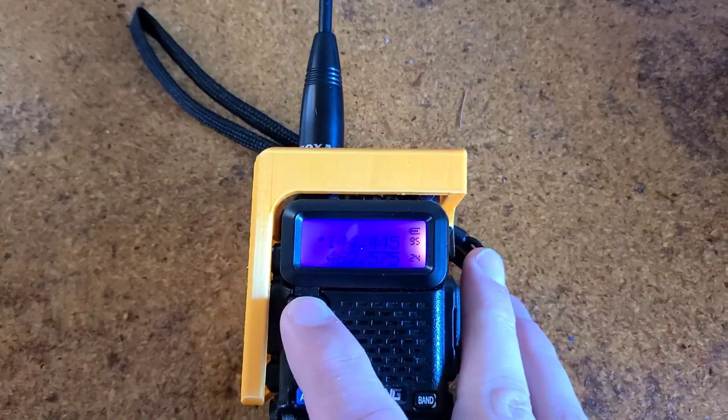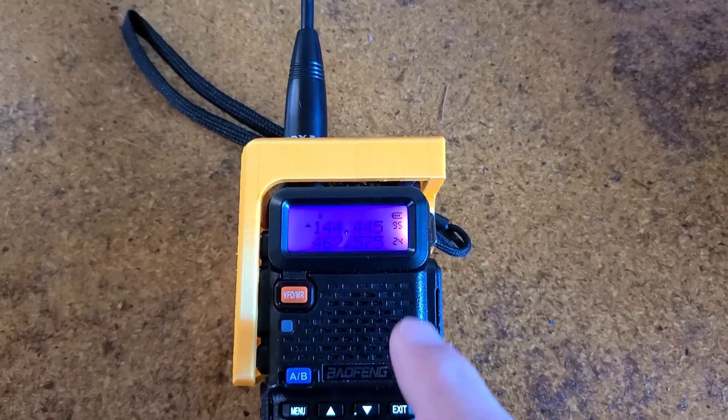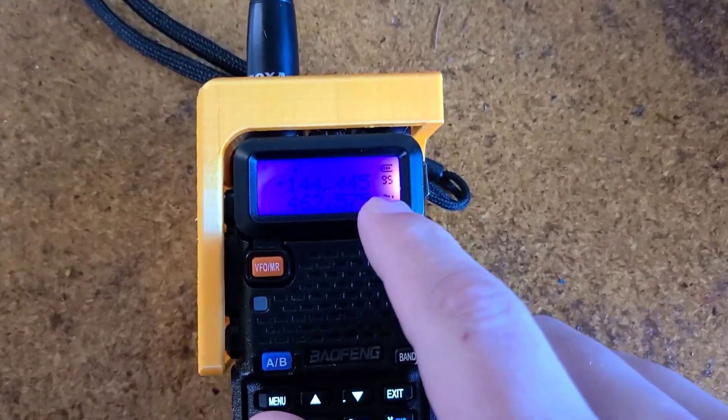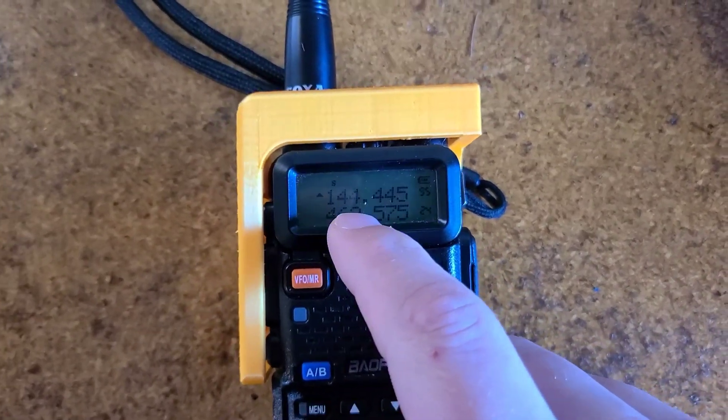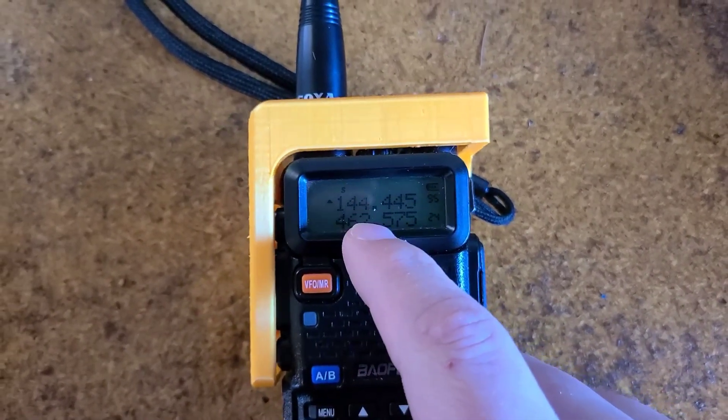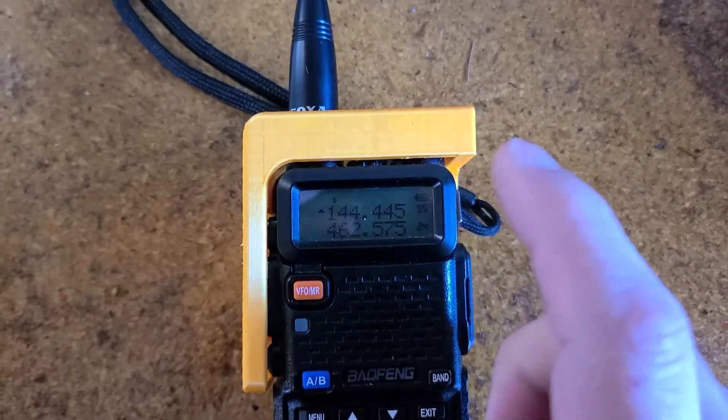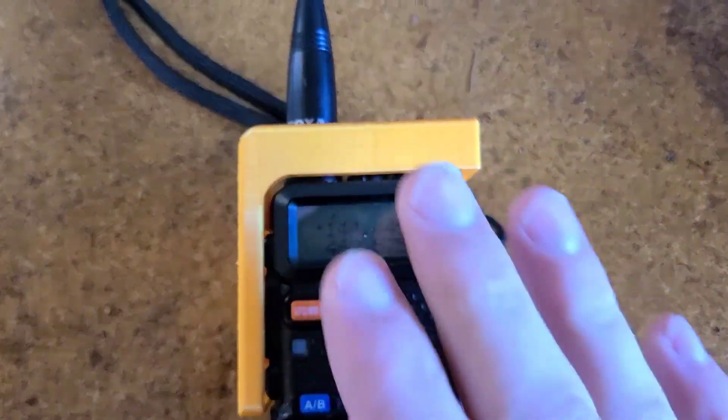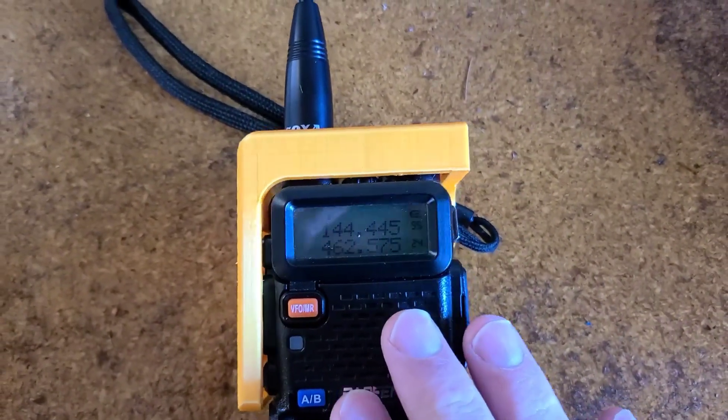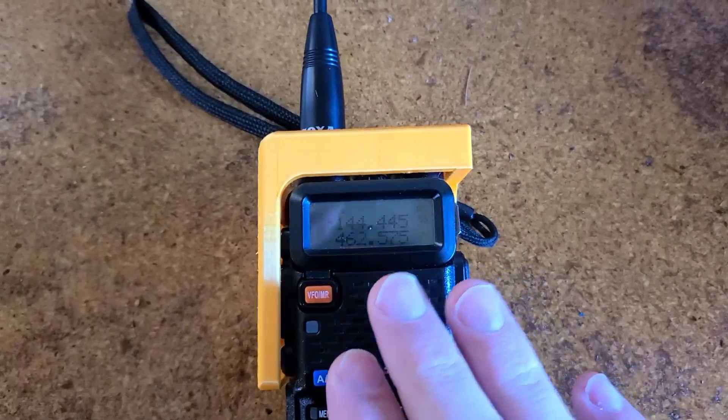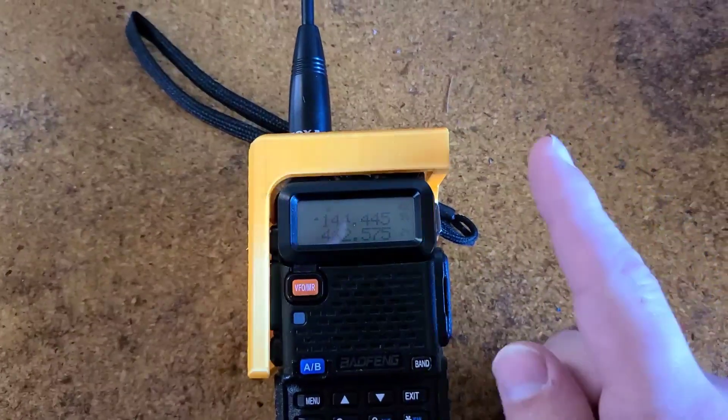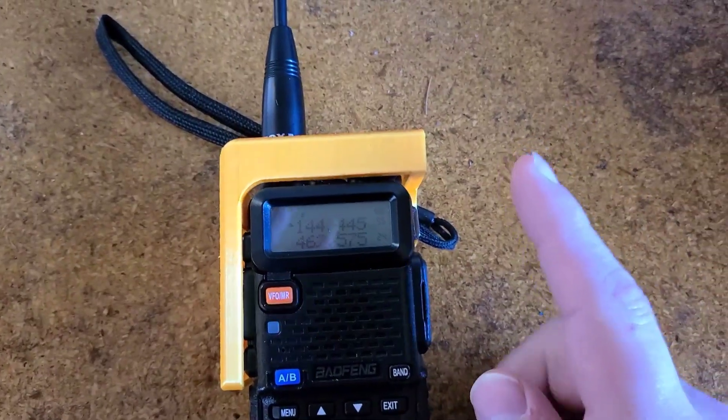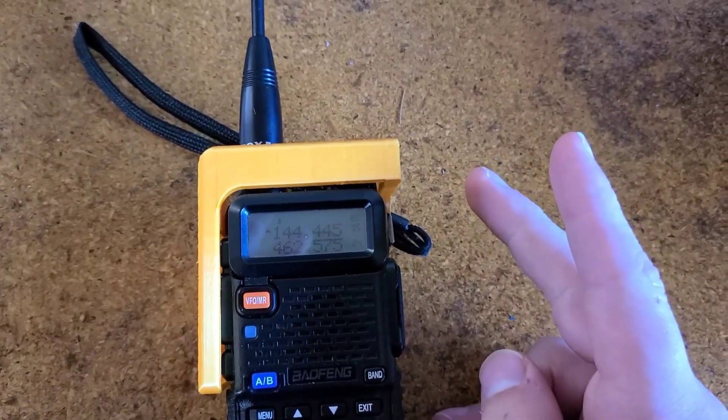So now, if I went back to channel mode on 95, I now have 144.445 on the UV-5R. It is now receiving on there with no CTCSS transmit or receive tones.